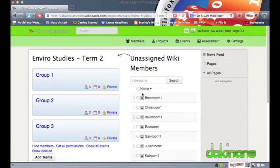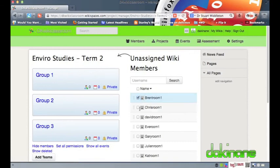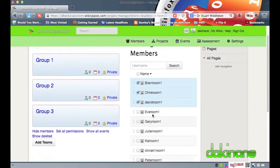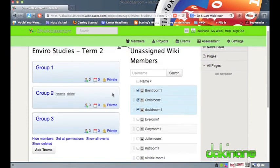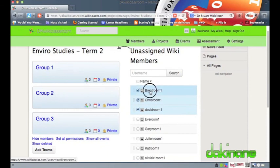It is here that we finally get to assign students to their respective teams. Here you can see a list of students and a list of project teams. To assign students to a team all I have to do is to tick the relevant students and then click and drag these blue highlighted names to the relevant team group.